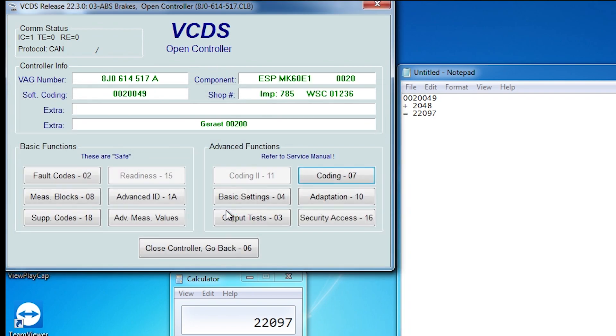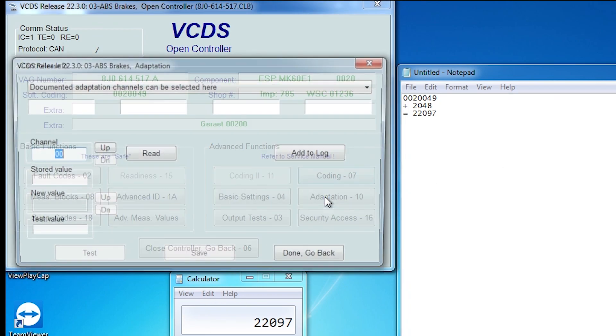Anyway, what I'll do is I'll also go into the adaptations just so you can see where you're meant to access heel hold assist and how to activate it.